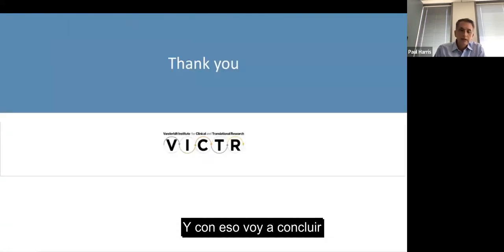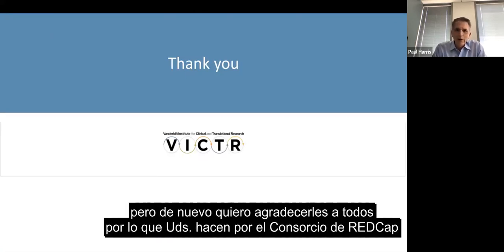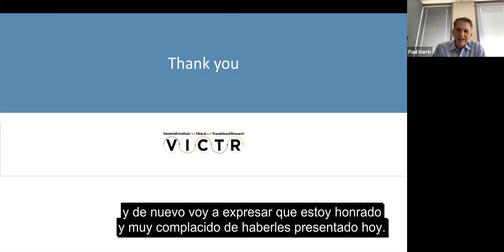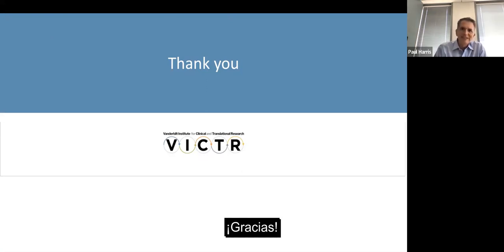With that, I'll conclude. I want to thank you all for what you do for the REDCap consortium, and I want to thank especially the organizers for this particular REDCapCon event. I'm honored and very pleased to present with you today. Thank you.